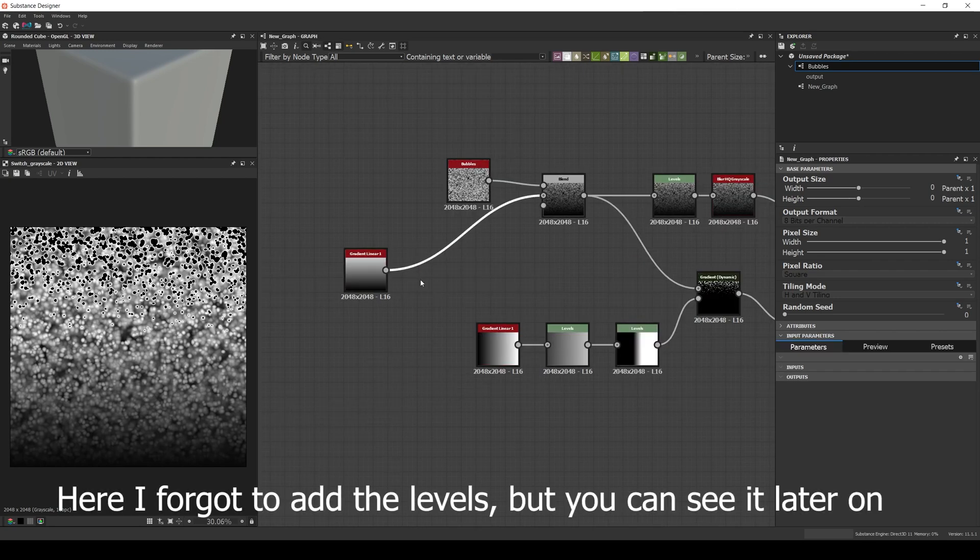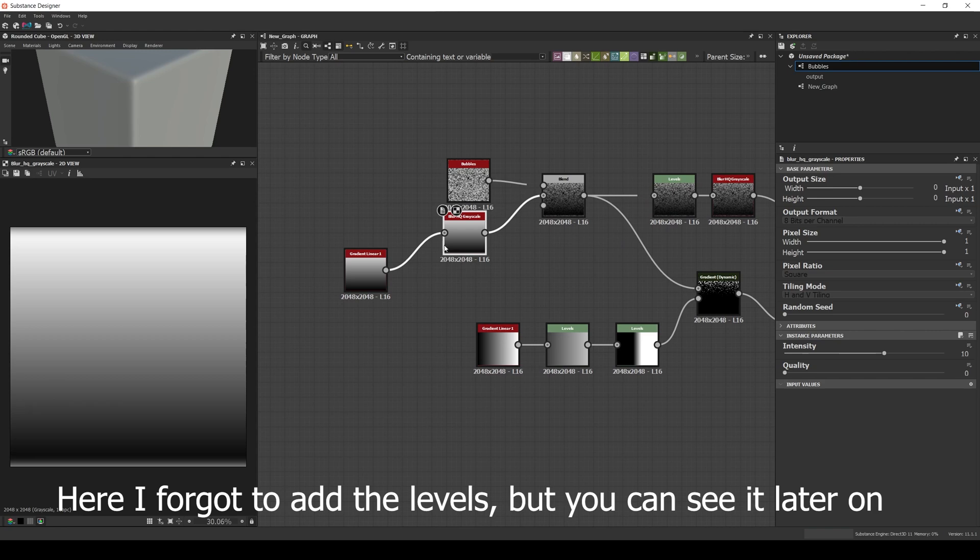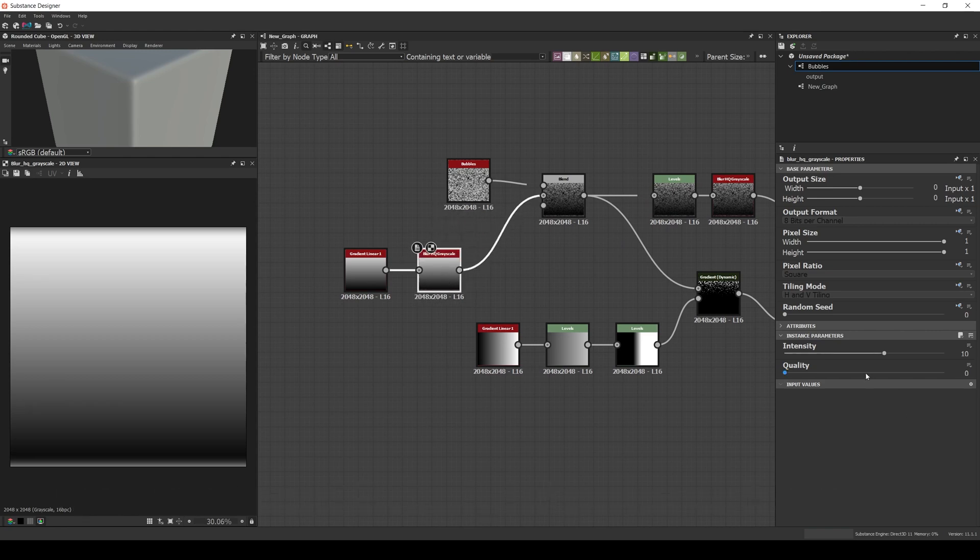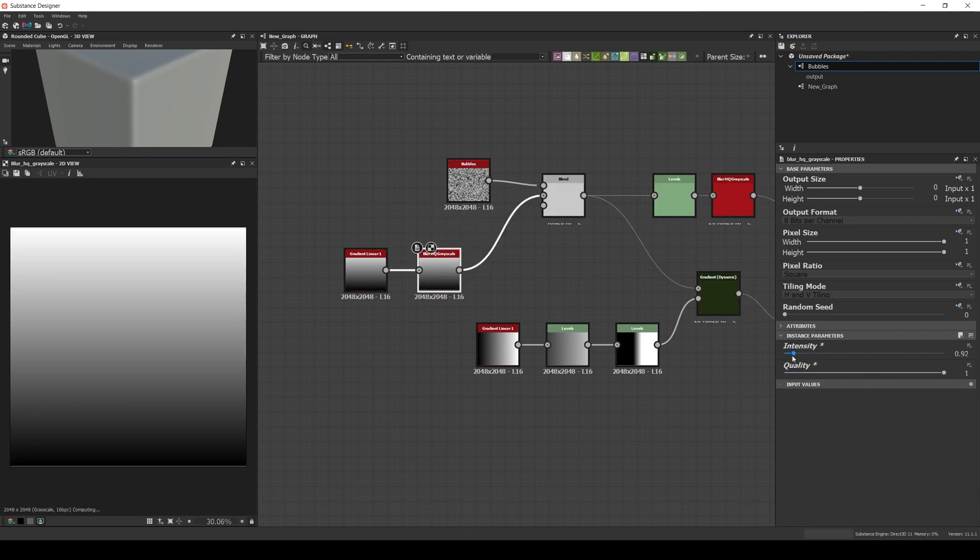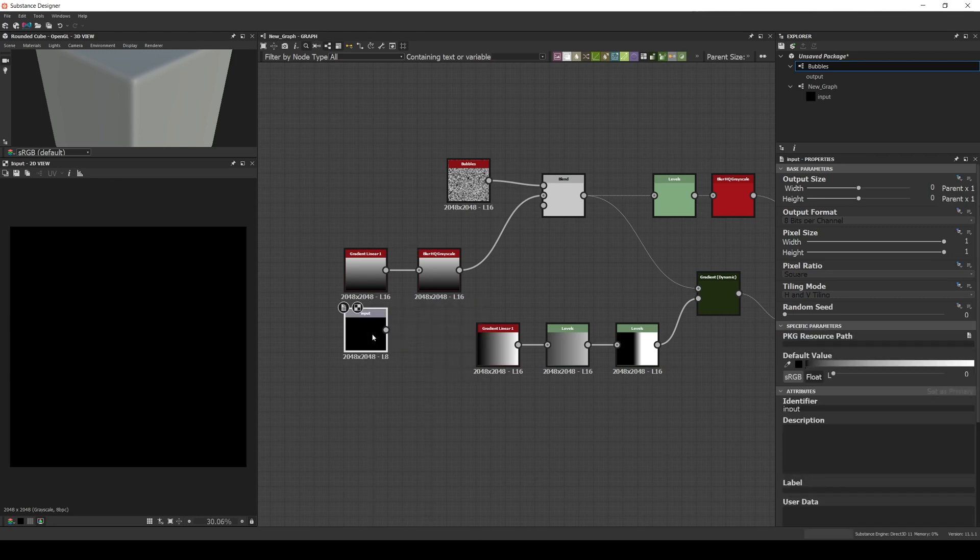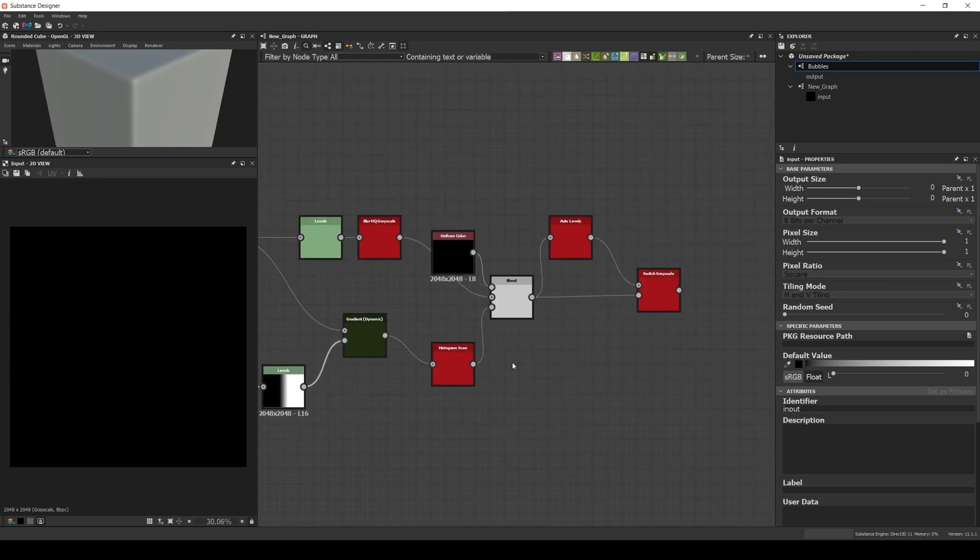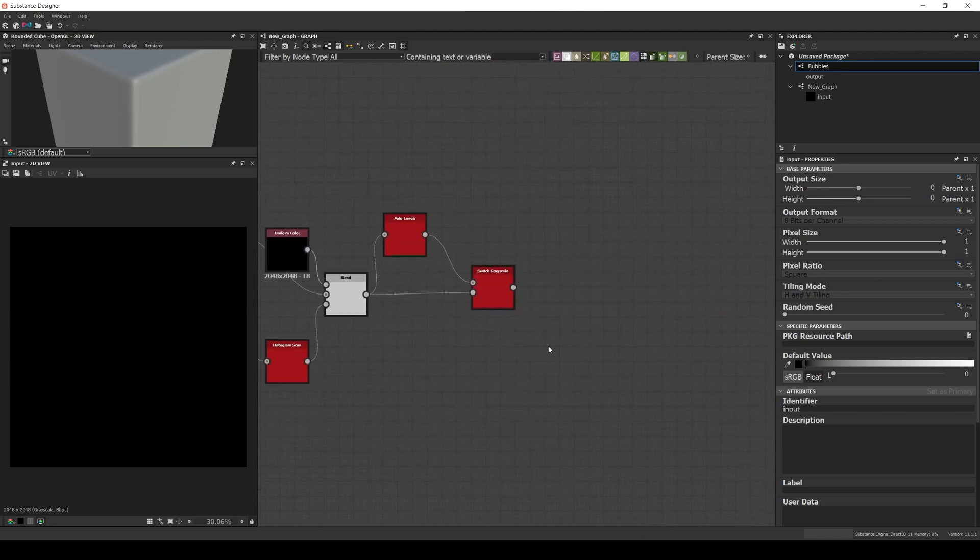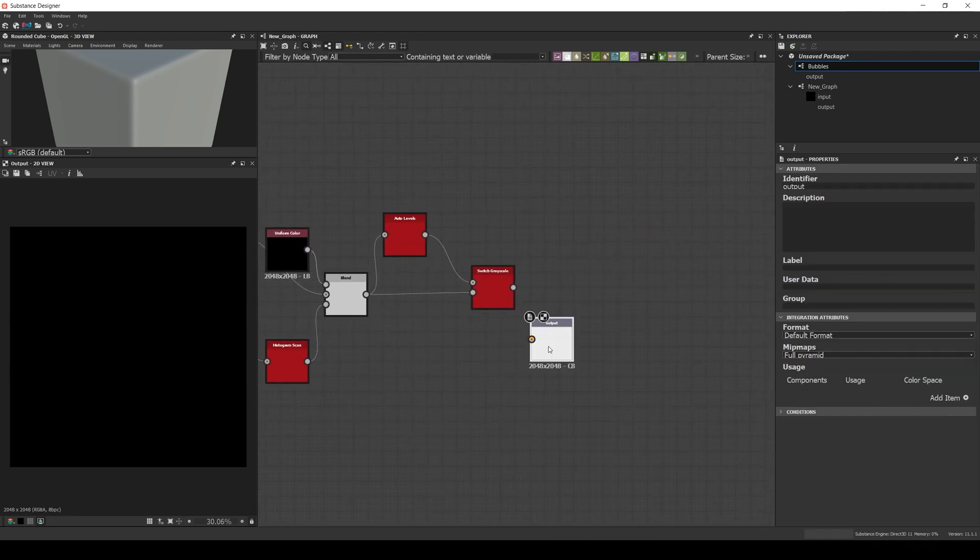Also, since I'll be painting a black and white mask in Painter, I will add a levels and a blur to the input. Then we replace the initial gradient with the input and we add an output node.